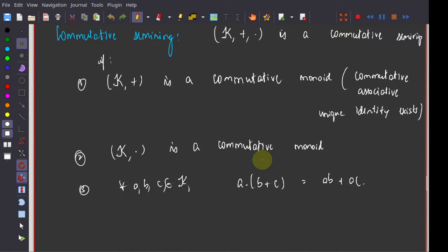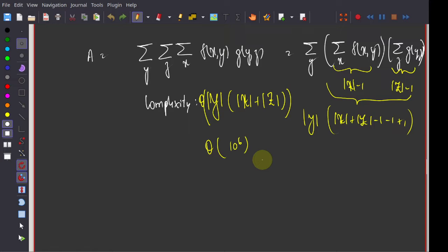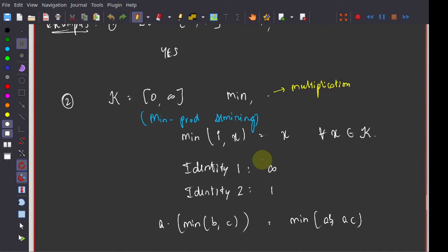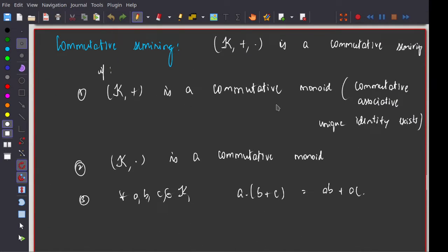Instead of looking at specific examples, it helps to generalize this problem. Earlier we were talking about sums and products over fields or rings, but now you can generalize further since we do not really require multiplicative inverses. All we require is a well-defined notion of addition and multiplication that are commutative, associative, and distributive, with identity elements. We do not need additive or multiplicative inverses. So we define the notion of a commutative semi-ring, which is essentially like a field but without additive or multiplicative inverses.